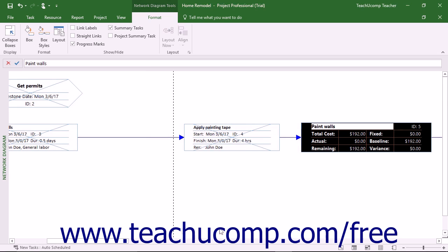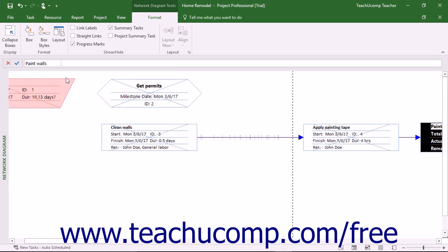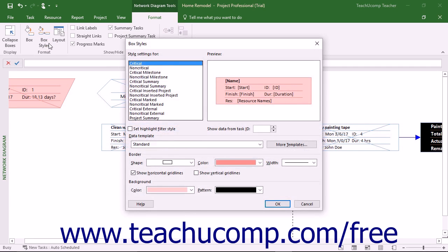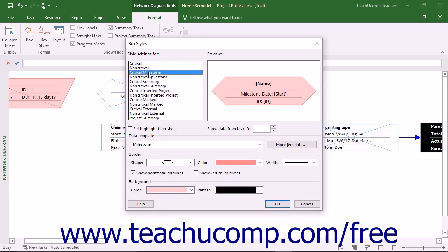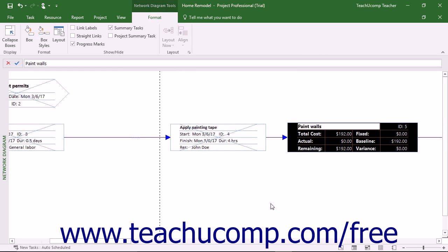You can also change the appearance of a type of box, like all critical task boxes for example. To do this, click the Box Styles button in the Format button group on the Format tab of the Network Diagram Tools contextual tab in the ribbon to open the Box Styles dialog box. Select a Box Style to edit in the Style Settings list. To display actual data from a box, enter the ID number of the box into the Show Data from Task ID spinner box. Then use the same buttons found within the Data Template, Border, and Background sections to change the box style, just like when changing a box in the Format Box dialog box. When finished, click the OK button to change the general style of the selected box type.